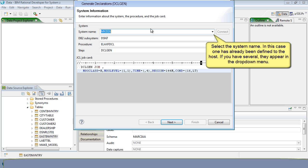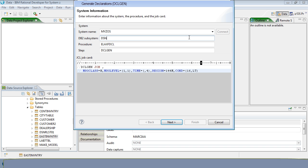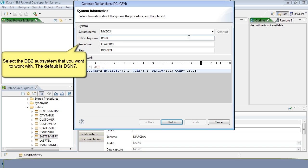Select the system name. In this case, one has already been defined to the host. If you have several, they would appear in the drop-down menu. Select the DB2 subsystem that you want to work with. The default is DSN7.